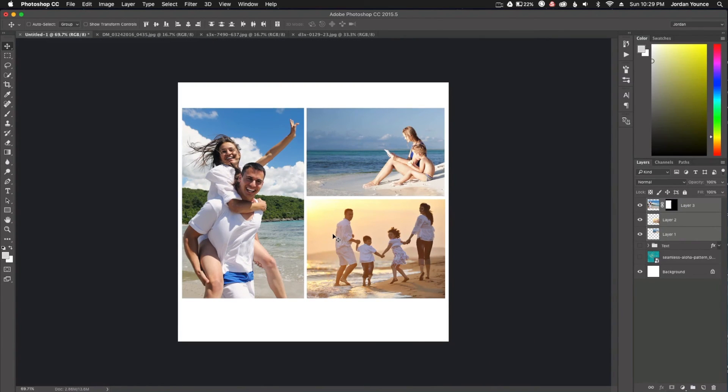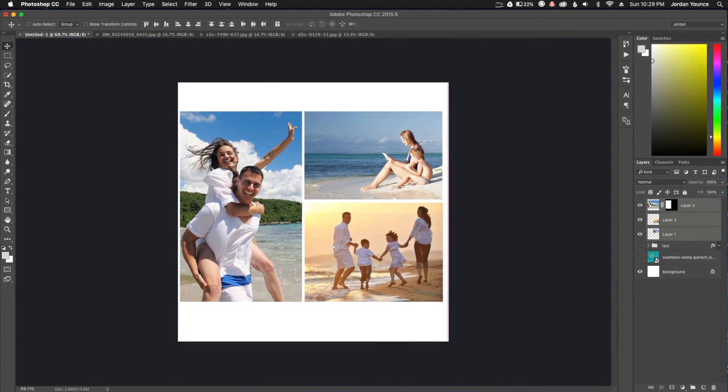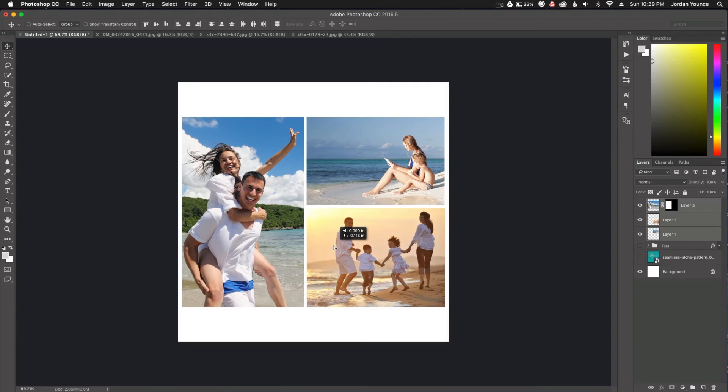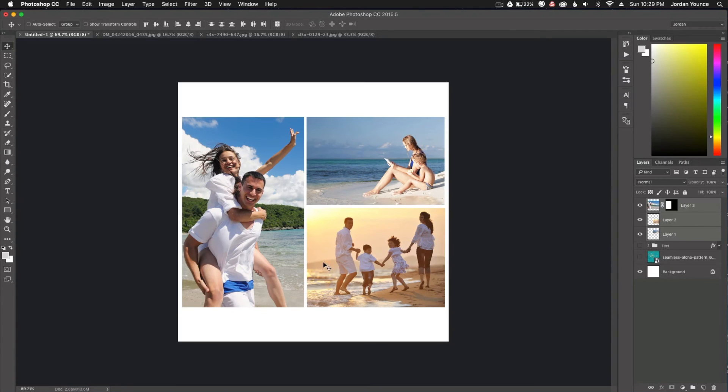So now we have a couple options here. What we can do, we can keep it as just a simple three photo collage. We can add more photos if we wanted to. But if we want to fancy it up a little bit, this works really nice. But if we want to fancy it up a little bit, what we could do is we can take the photos.